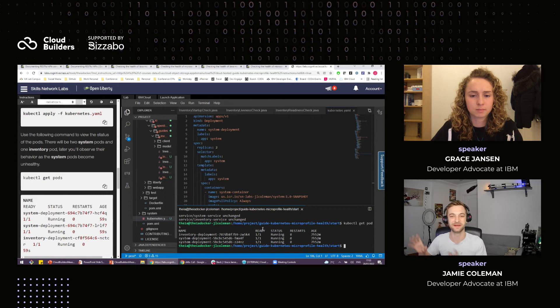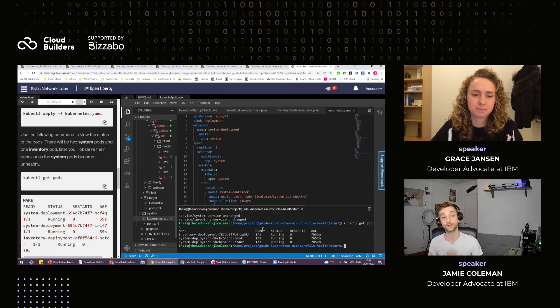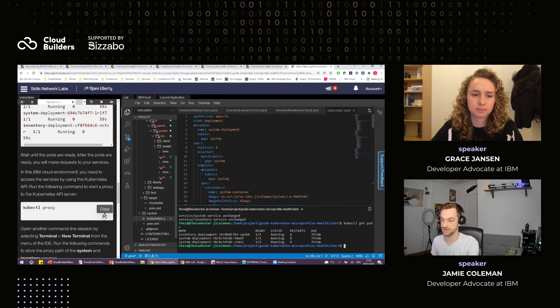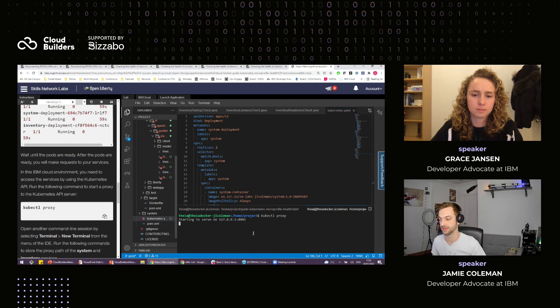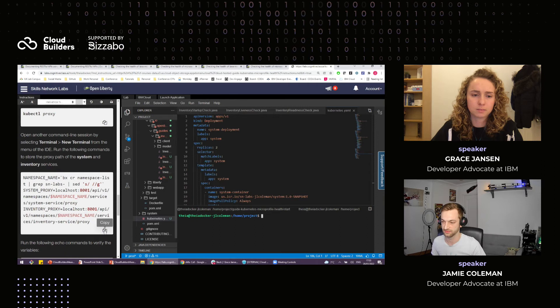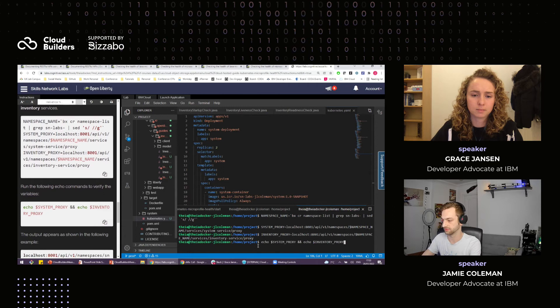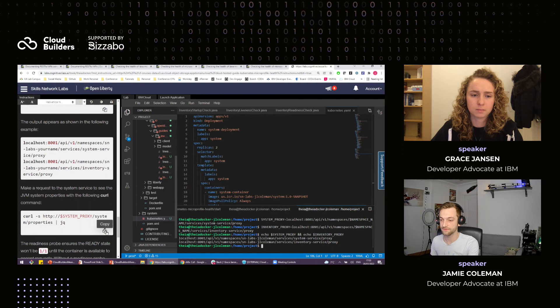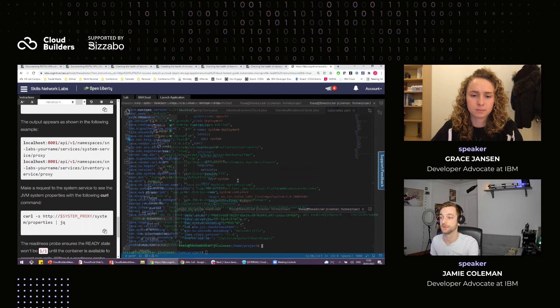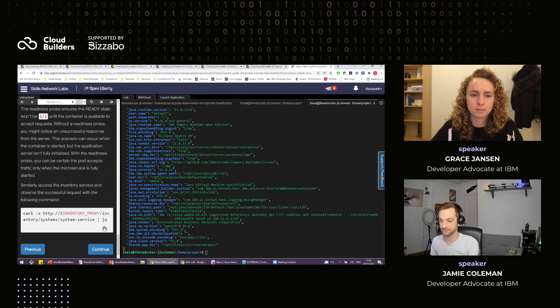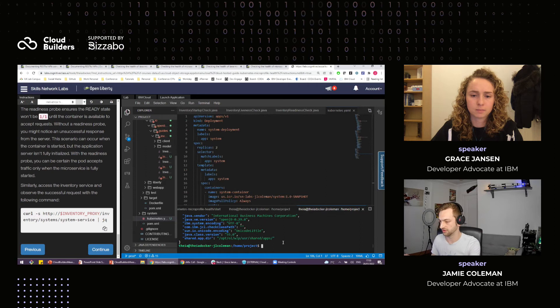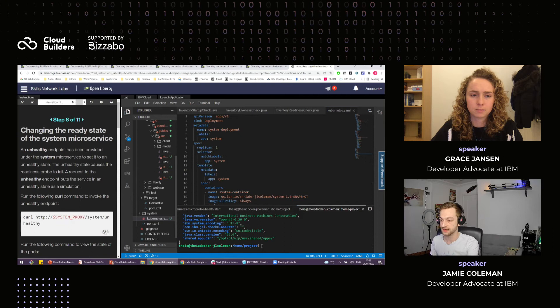It looks like I might have had something already running. Our applications are running — they've been running for seven hours, but imagine they've just deployed now. We have two system instances here and one inventory microservice. First thing we need to do is proxy in: open a new terminal, do kubectl proxy, and it will start a proxy. Now I should be able to access that proxy. If I run this curl command, I should get JVM properties back from one of our system microservices. Awesome.